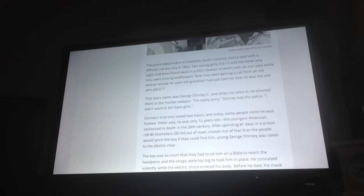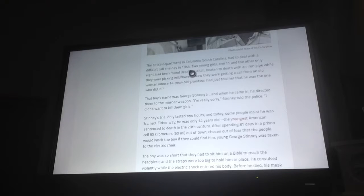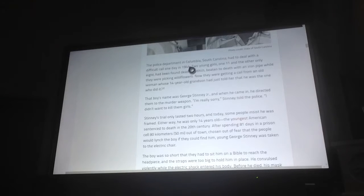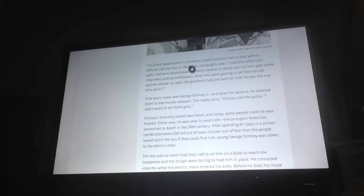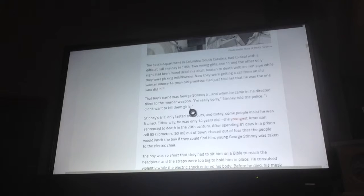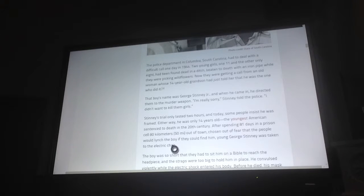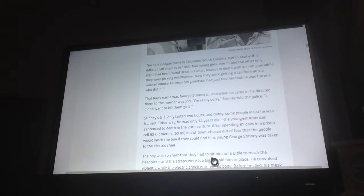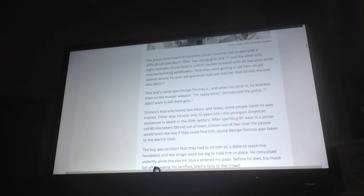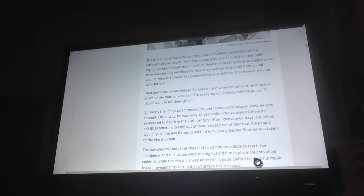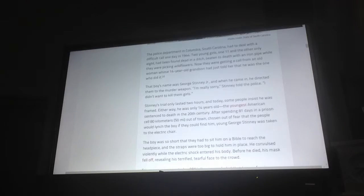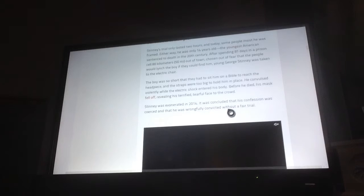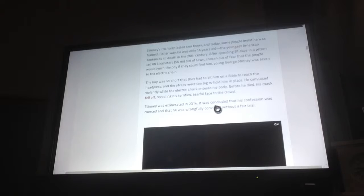Stinney's trial only lasted two hours and today some people insist he was framed. Either way, he was only 14 years old, the youngest American sentenced to death in the 20th century. After spending 81 days in a prison cell 80 kilometers, 50 miles out of town, chosen out of fear that the people would lynch the boy if they could find him, young George Stinney was taken to the electric chair. The boy was so short that they had to sit him on a Bible so the headpiece could reach, and the straps were too big to go in place. He convulsed violently while the electric shock entered his body. Before he died, his mask fell off, revealing his terrible face to the crowd. Stinney was exonerated in 2014. It was concluded that his confession was coerced and that he was wrongfully convicted without a fair trial.